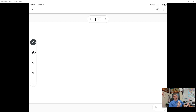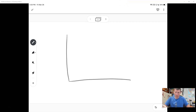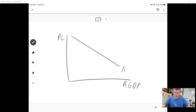Now that we've covered fiscal policy and monetary policy, we're going to put everything together and make some sense of it. On our graph here, we're going to go through some of the stuff we've already talked about and see how it all comes together. We have our aggregate supply and aggregate demand graph — it looks like this.